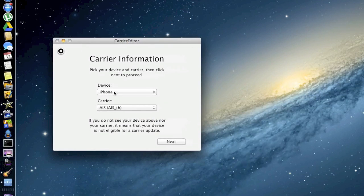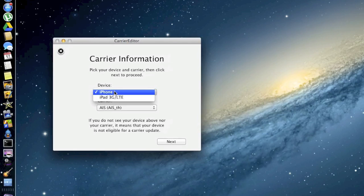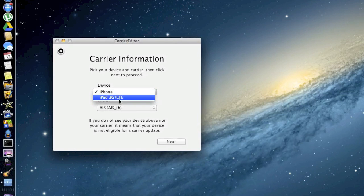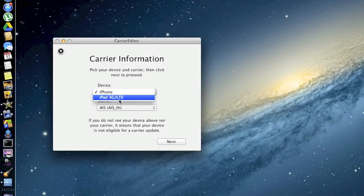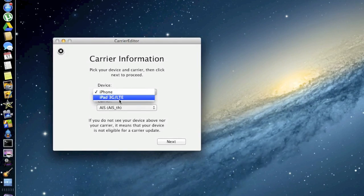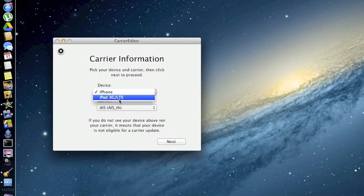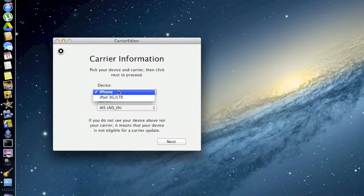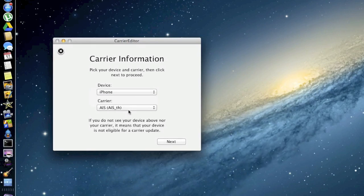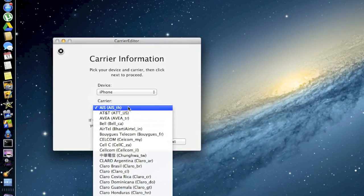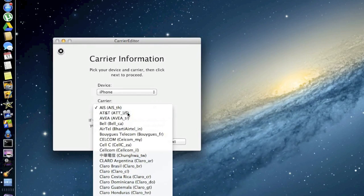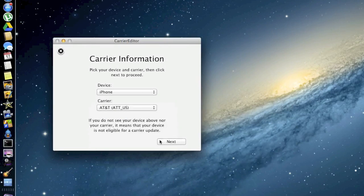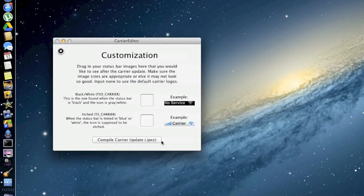It's going to ask you what device you're on. I'm on the iPhone. This will work for the iPad as well, so if you're watching this and you have an iPad with LTE or 3G you can change your carrier logo using this method as well. So leave it on iPhone and then select your carrier. I am on AT&T and then we're going to click Next.